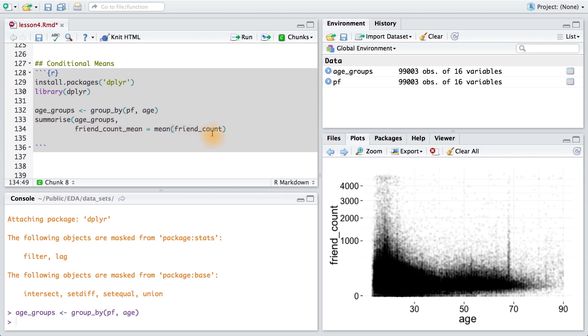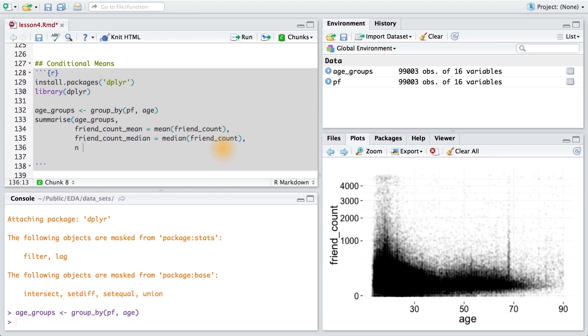So I want the friend count mean, and I get that by just taking the mean of the variable friend count. And I want the friend count median. And finally, I want the number of users in each group. This n function can only be used for summarize, and it reports how many people are really in each group.